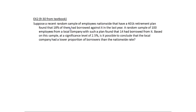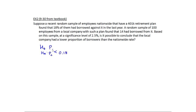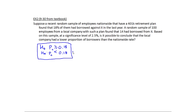This next example is from the textbook. A recent sample of employees nationwide who have 401ks found that 18% of them had borrowed against it. A random sample at a local company found only 14 out of 100 had borrowed. Based on this, can we say the company had a lower proportion of borrowers compared to the national rate? In other words, is the proportion at this company less than 18%? Since we're talking about a proportion, we'll use a one-prop z-test.